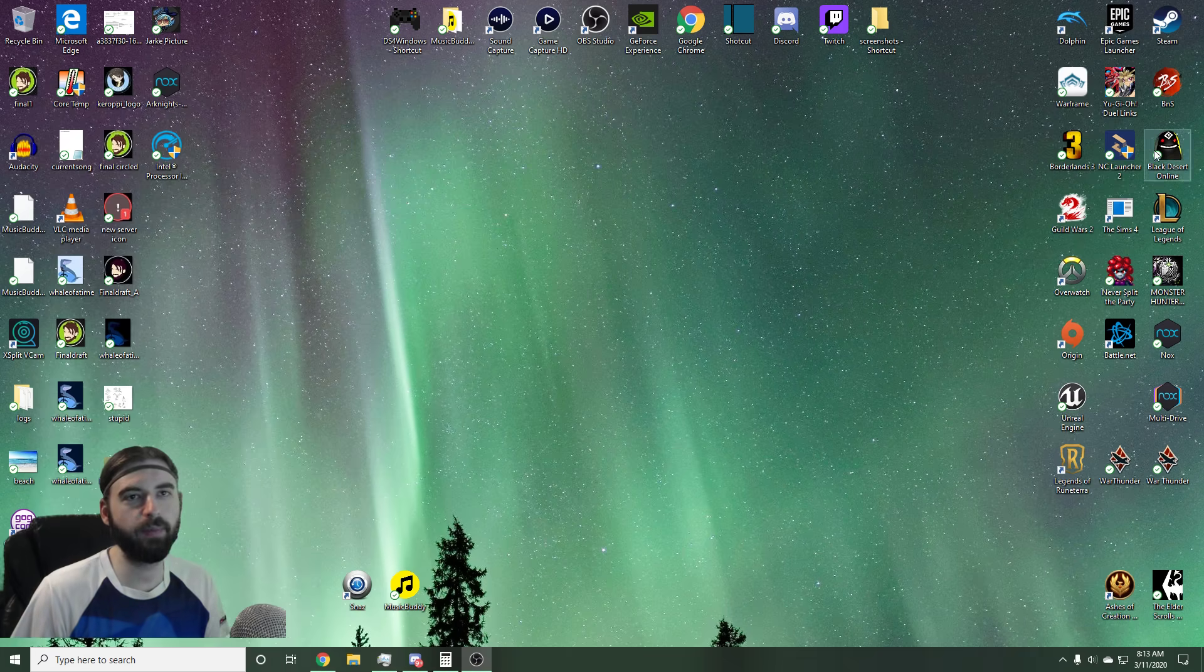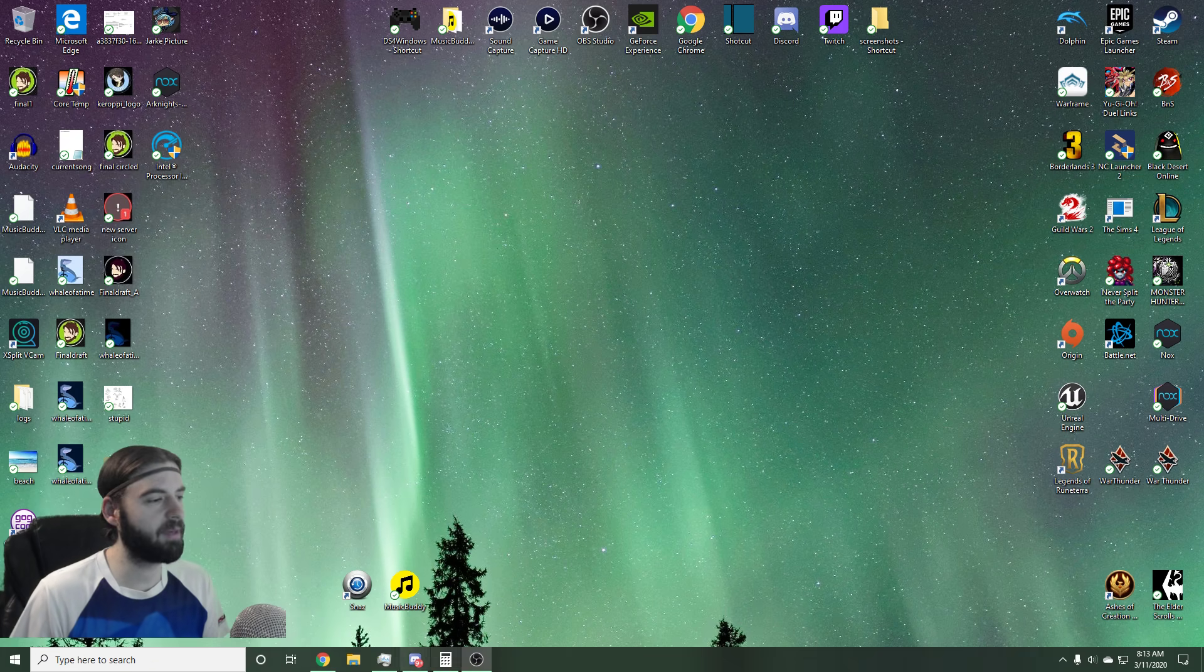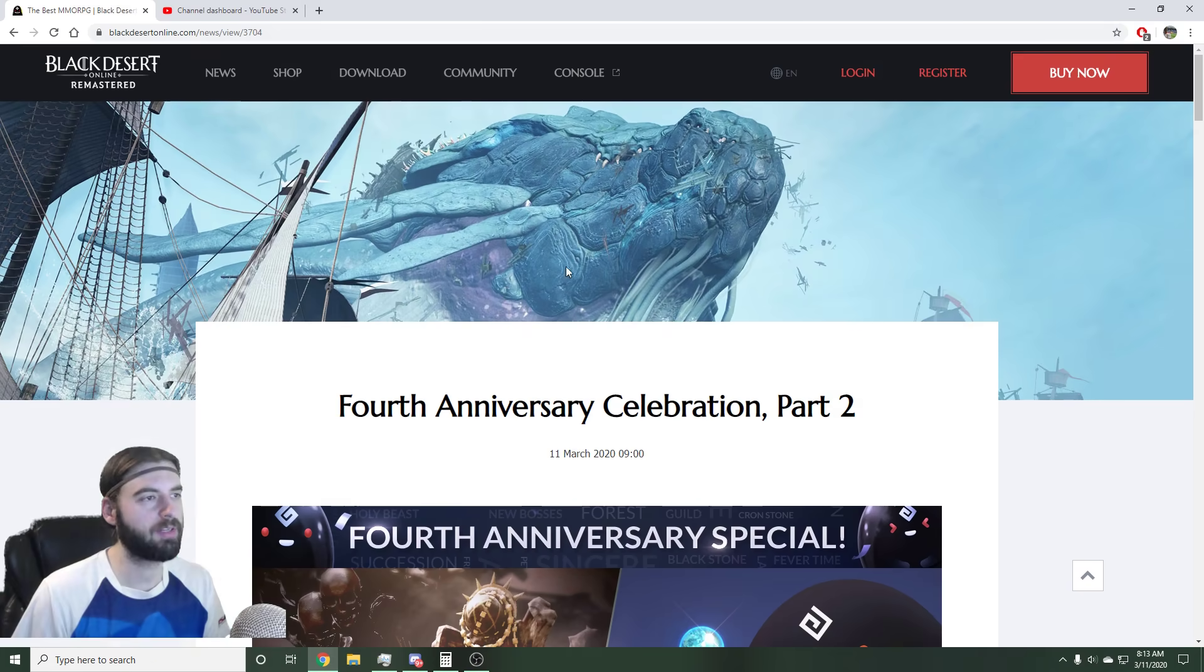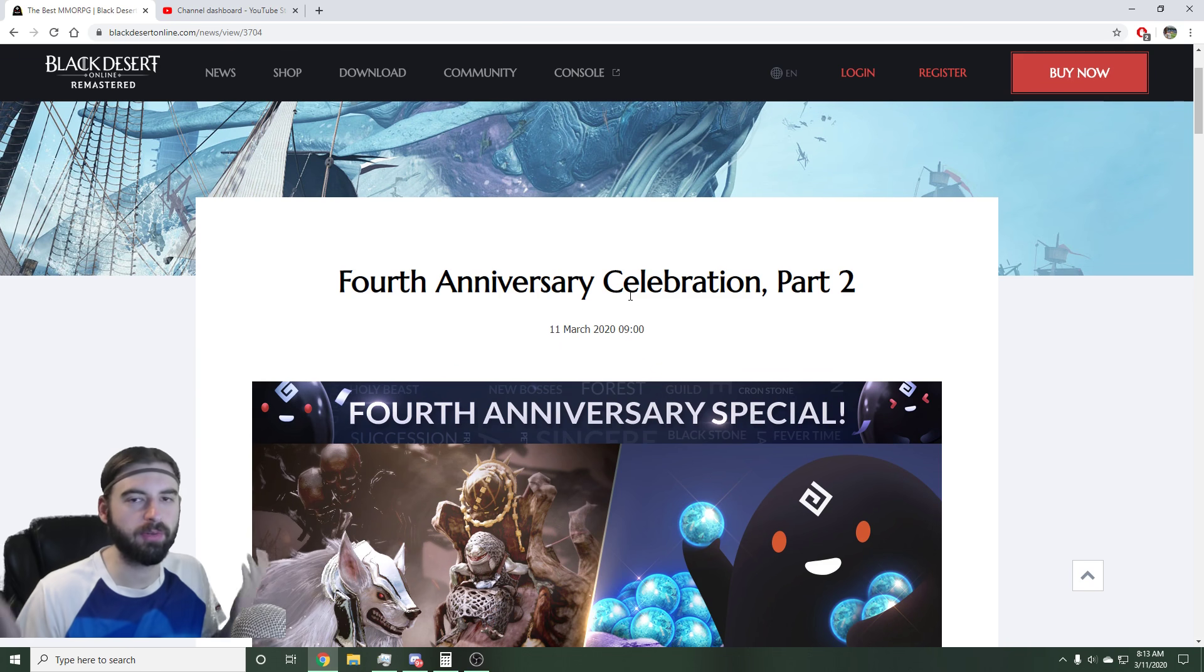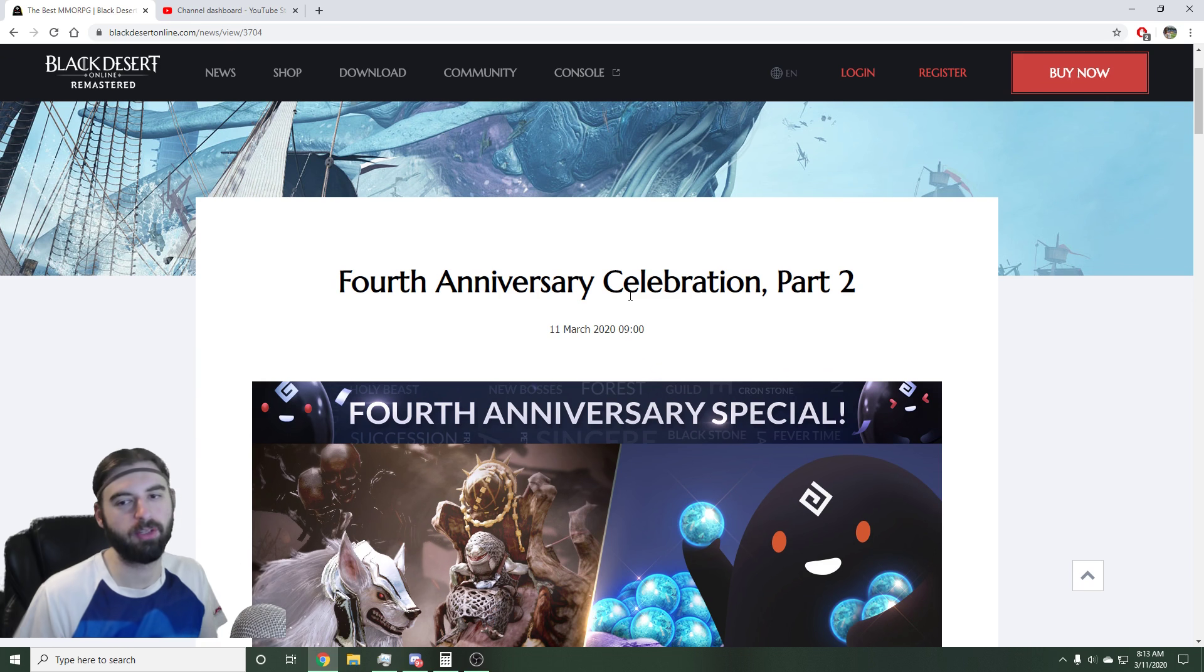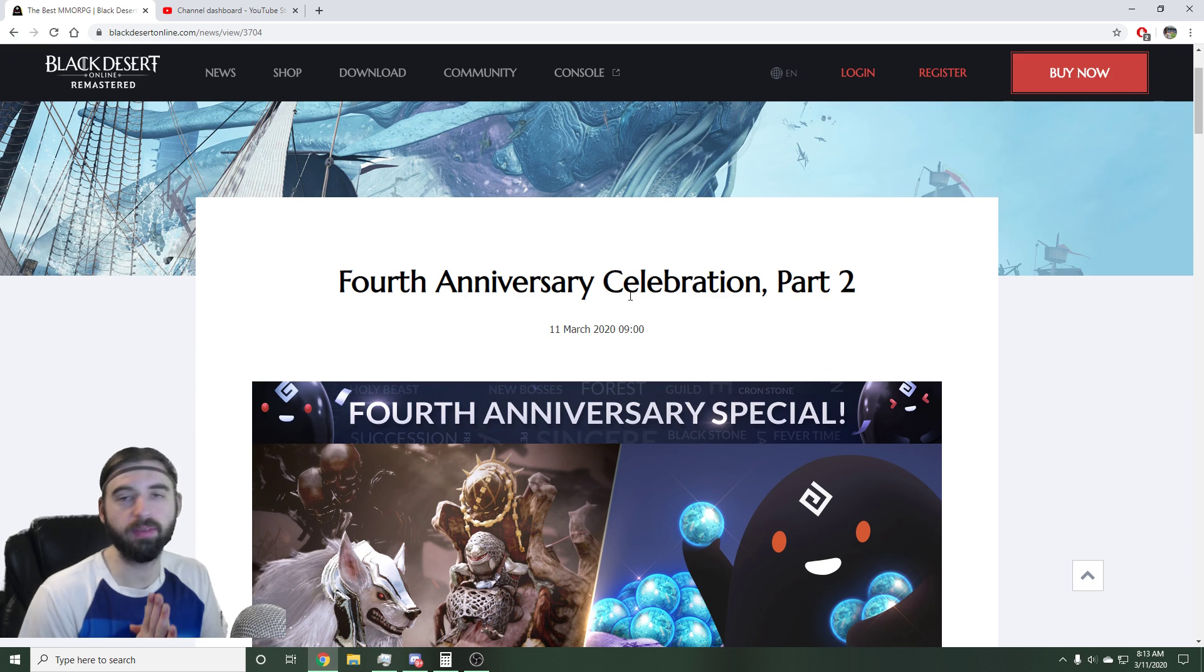I've been trying to log into the game, it's not letting me in right now, so we're just going to use the patch notes because I need to go to work. I apologize I can't show you it in-game, but it's really straightforward the different events that are coming.